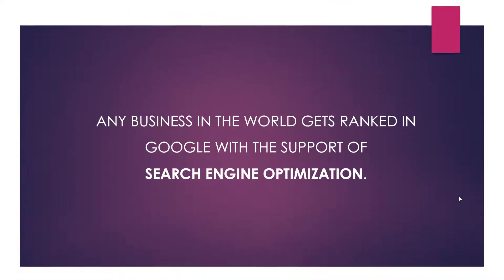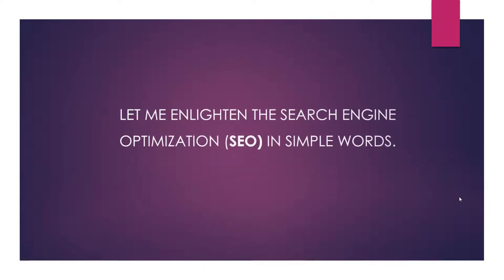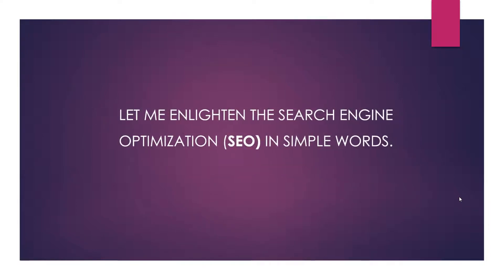Any business in the world gets ranked in Google with the support of search engine optimization. So let me enlighten you.